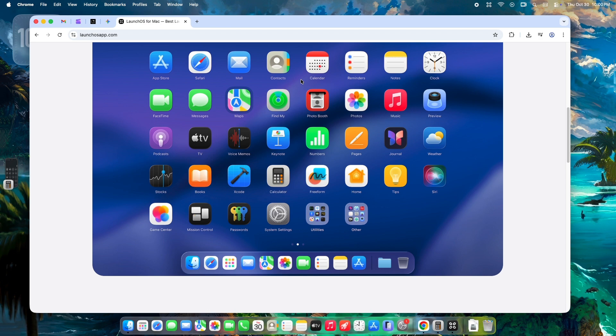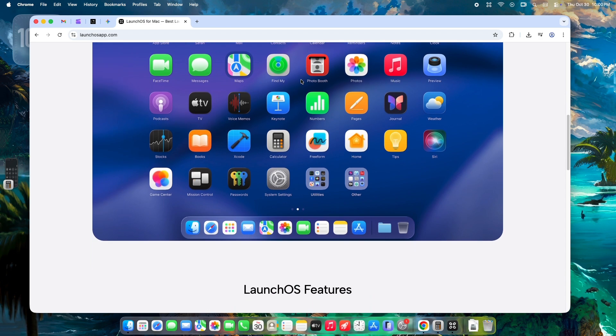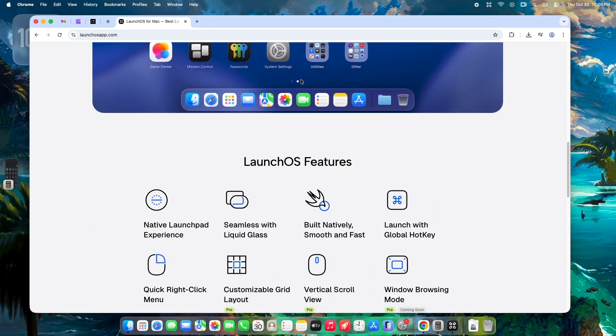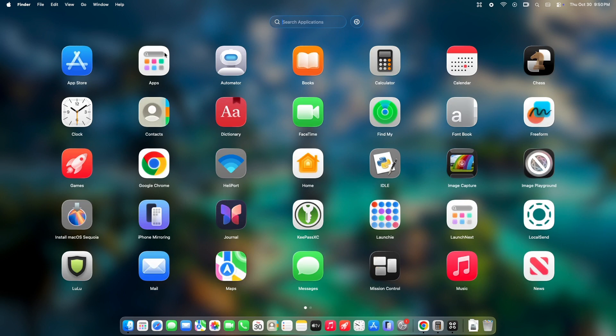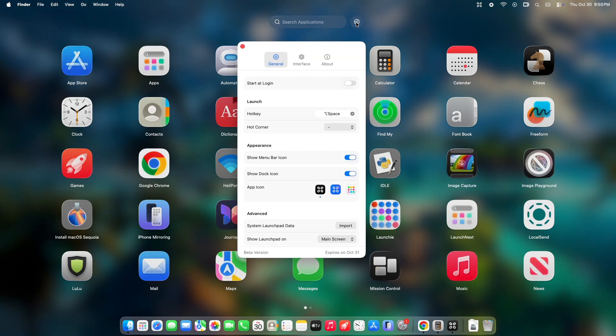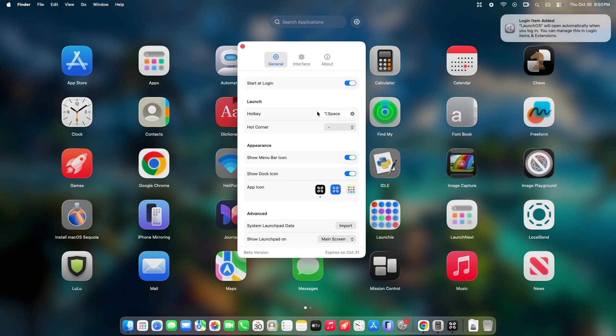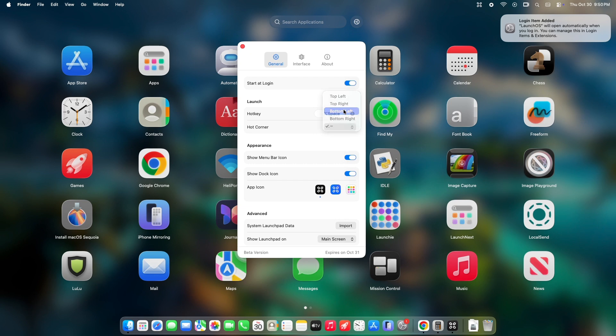First, speed is paramount. Forget reaching for the dock. Just hit your custom hotkey, like Command plus Shift plus Space, and LaunchOS instantly appears in a beautiful, windowed frame that feels perfectly native to the new liquid glass aesthetic of Tahoe. And when you're done, just hit the Escape key, and it cleanly vanishes.